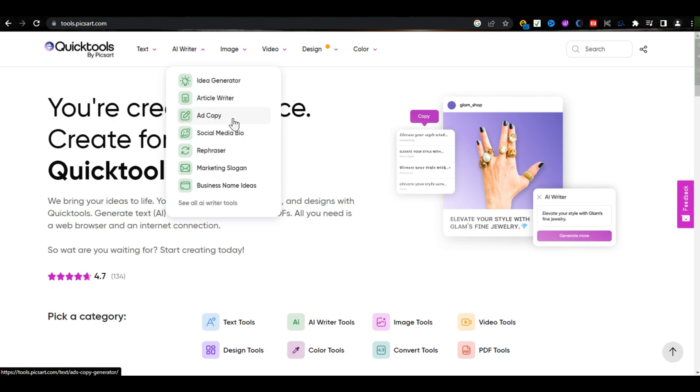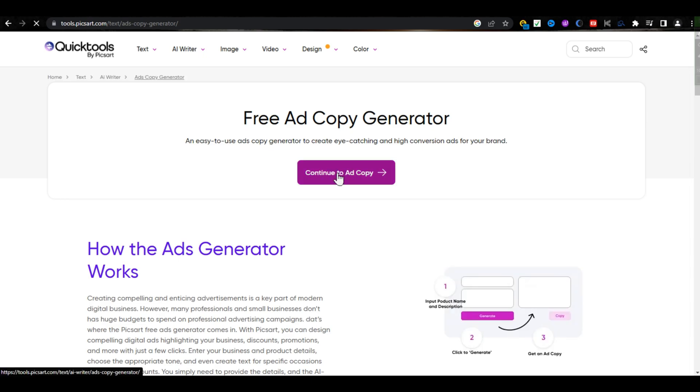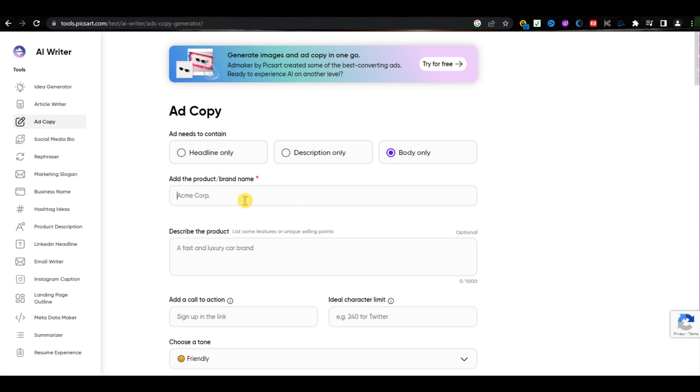It's AI Writer for an ad copy. Then click on Continue to Ad Copy. There you must type the name of your product you want to create ad copy on. For example,